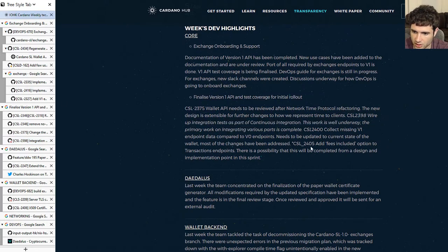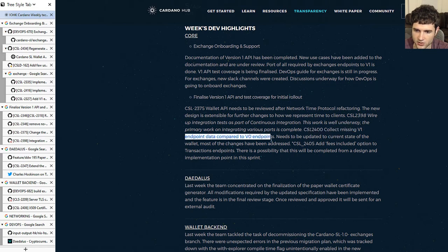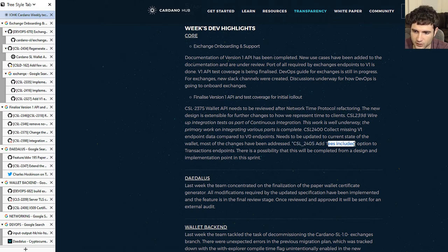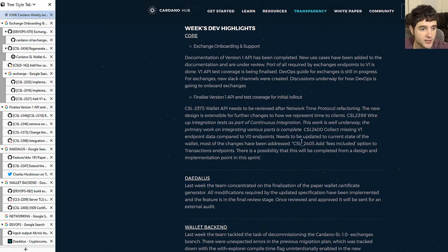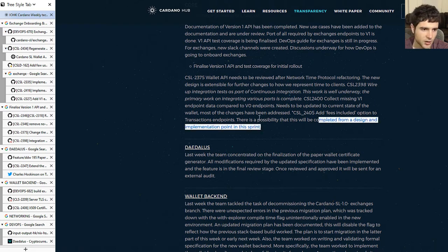There are two other items with ID numbers but no uploaded pull requests yet. One is collecting missing v1 endpoint data compared to v0 endpoints — likely a broader task with sub-tasks. The other is CSL-245, which includes a fees-include option for the API. There's no pull request for this yet, and it's unclear how high a priority it is, but it's something that may be coming up.